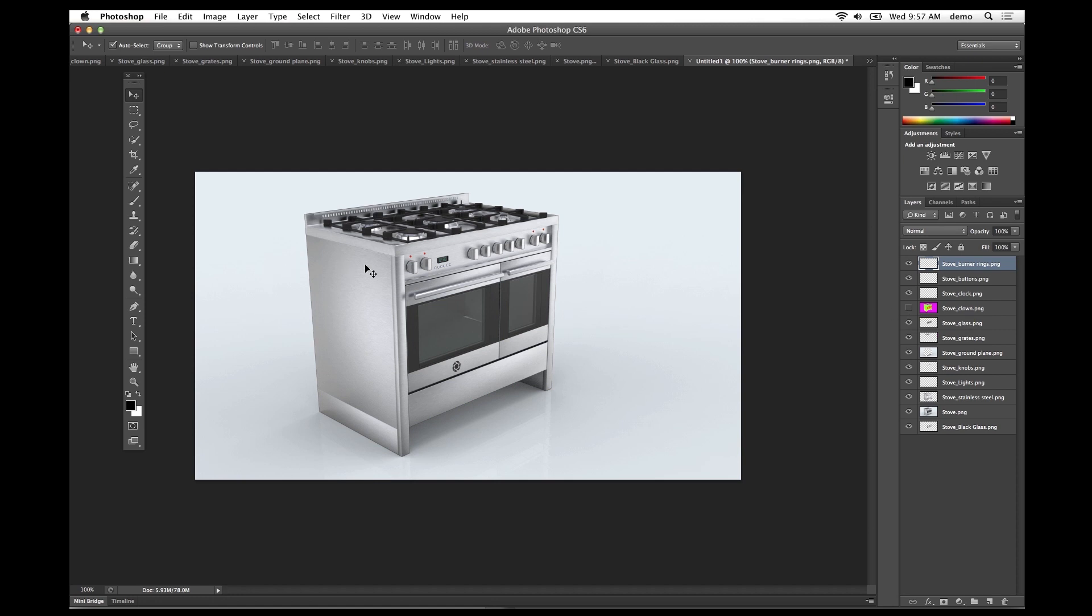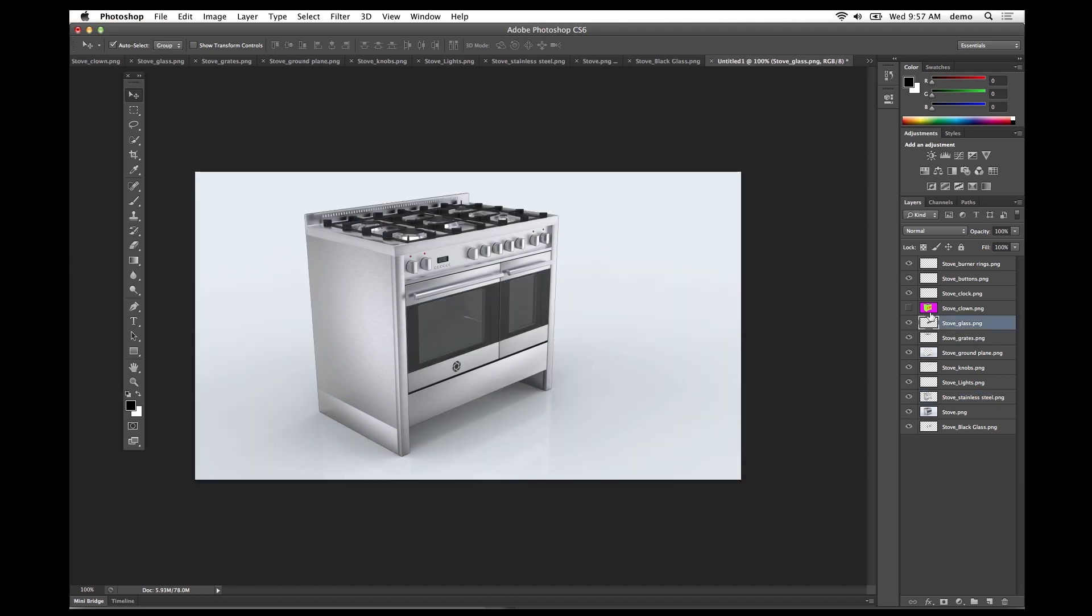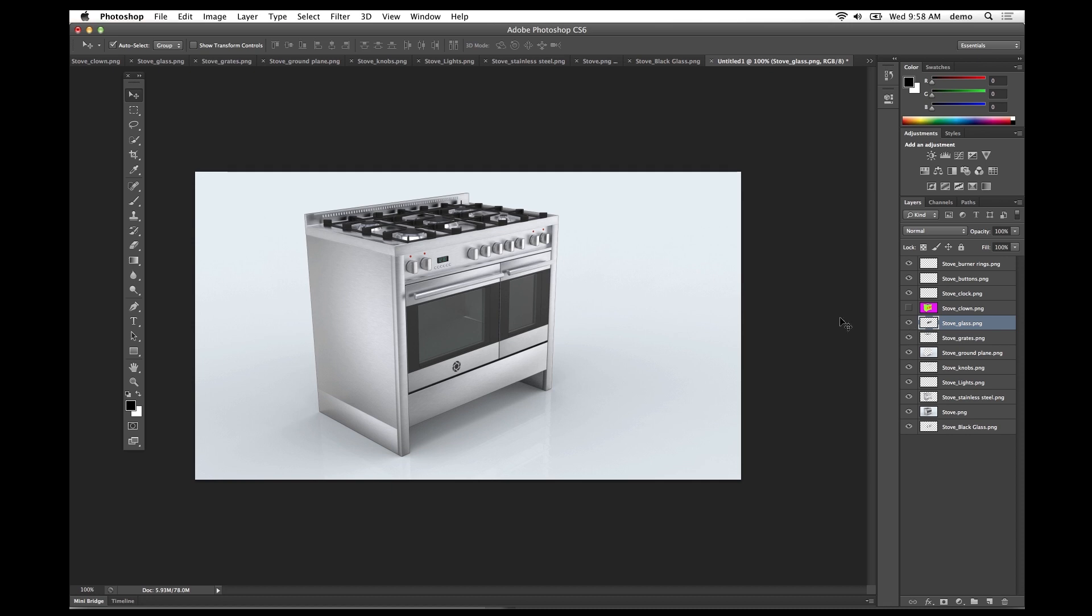Now we have each individual layer with the material assigned to it, so that you can adjust each layer individually in Photoshop.